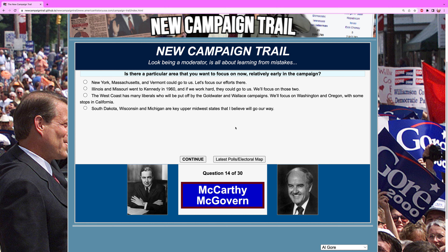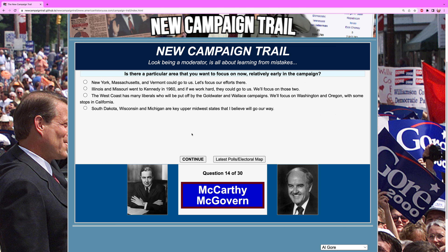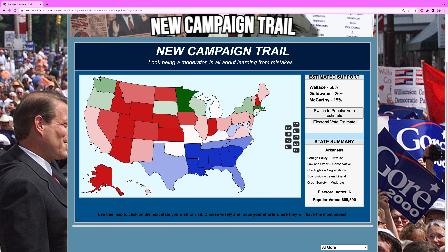Is there a particular area that you want to focus on now, relatively early in the campaign? California is a nine-point spread. We will go to the West Coast and go there. We will campaign now. California is within four, which is good.